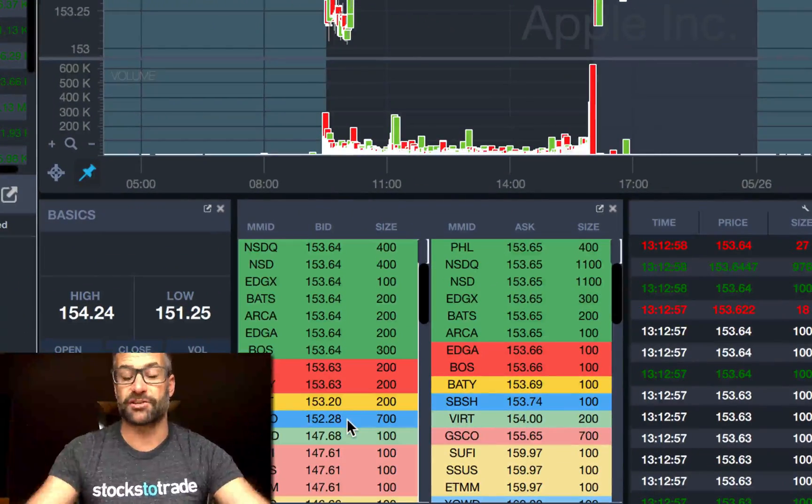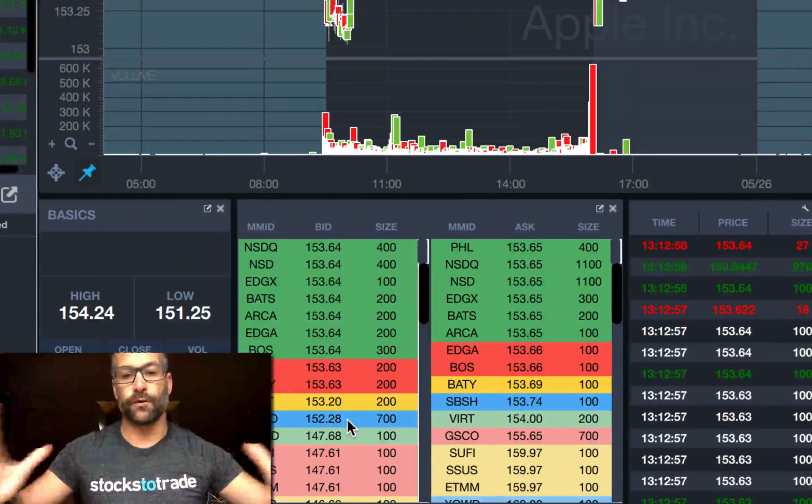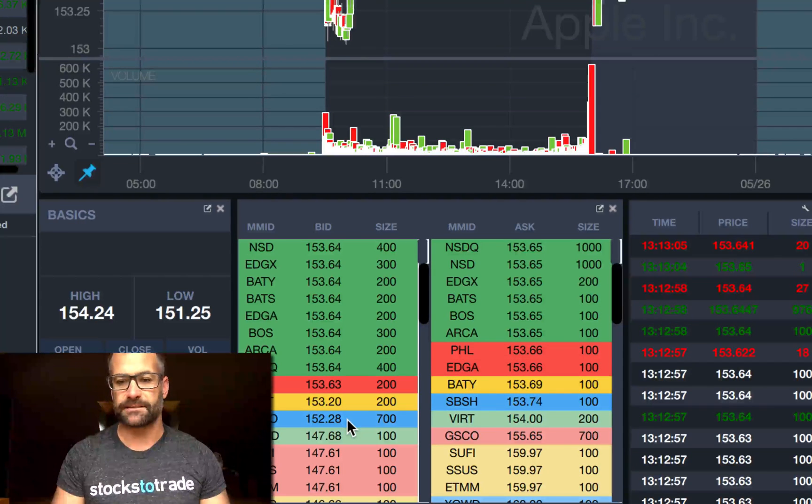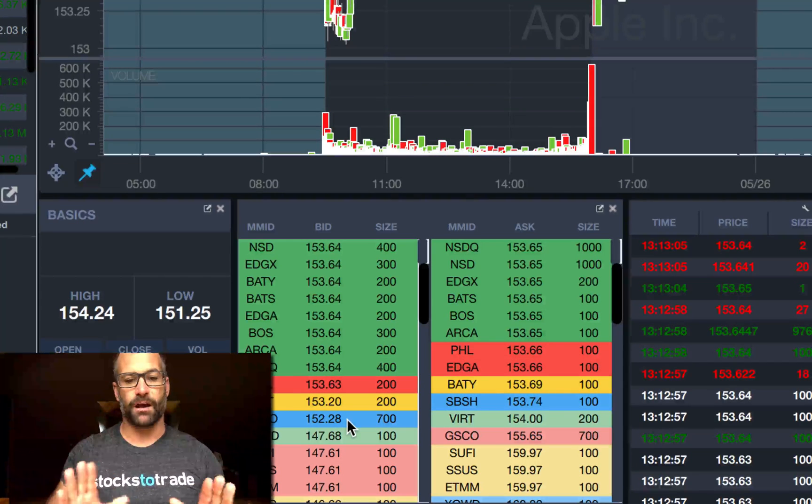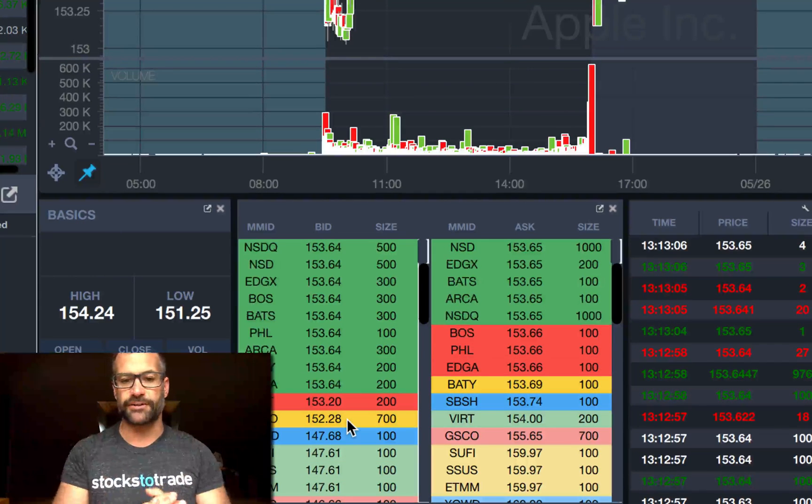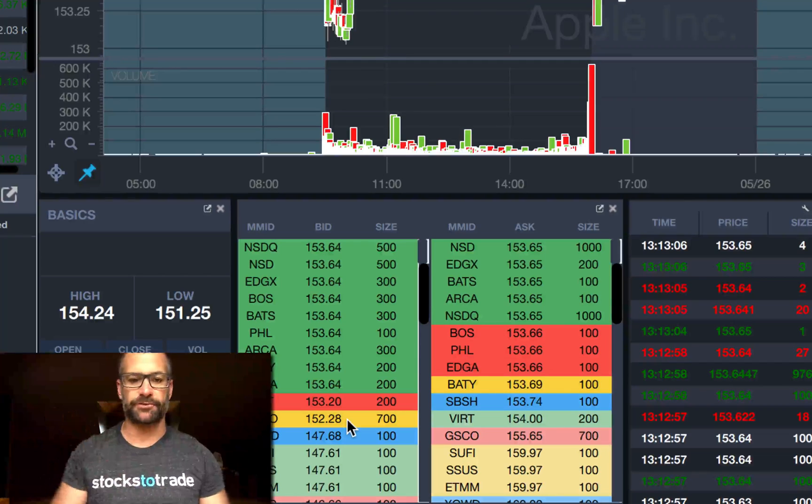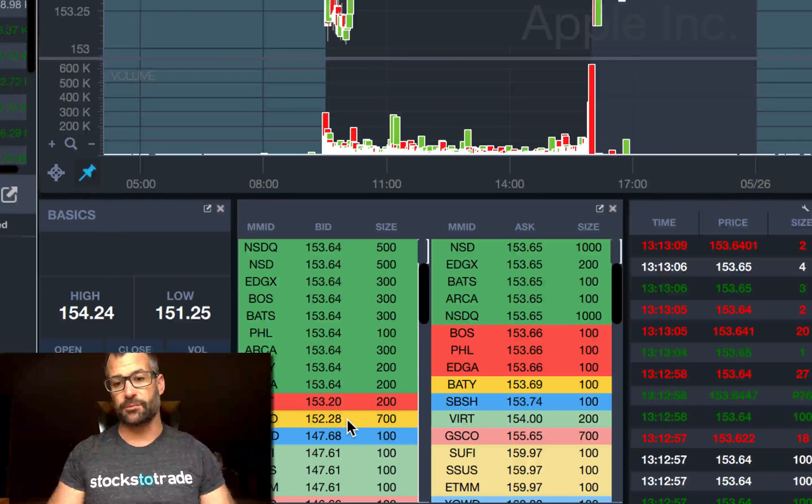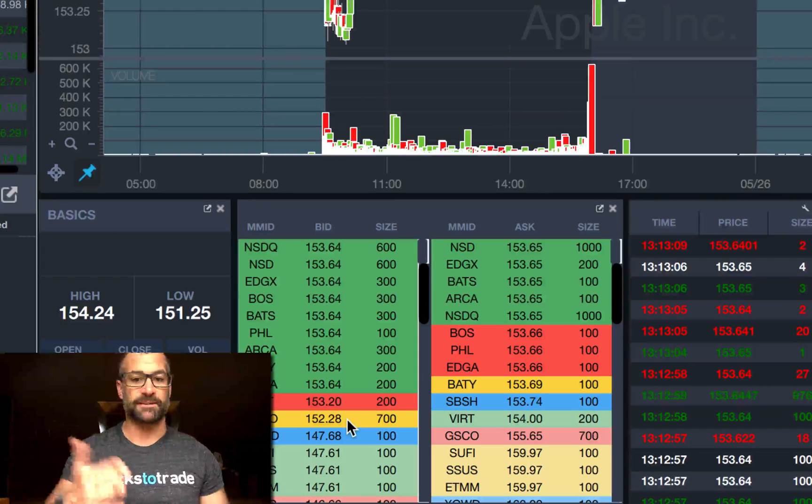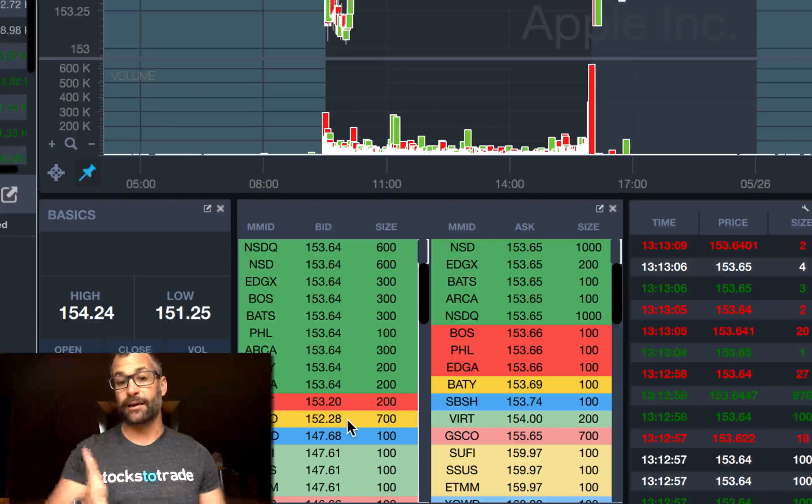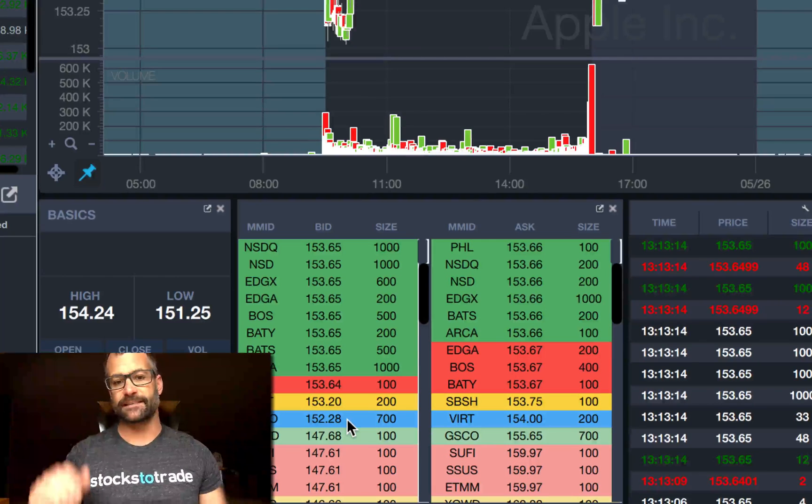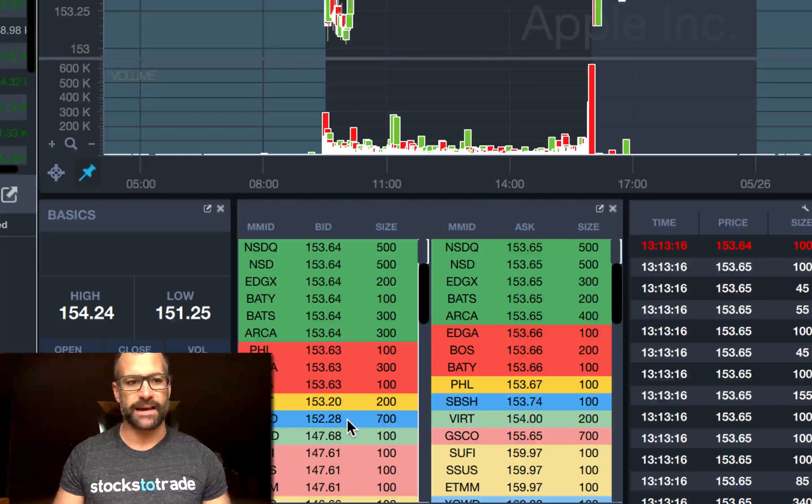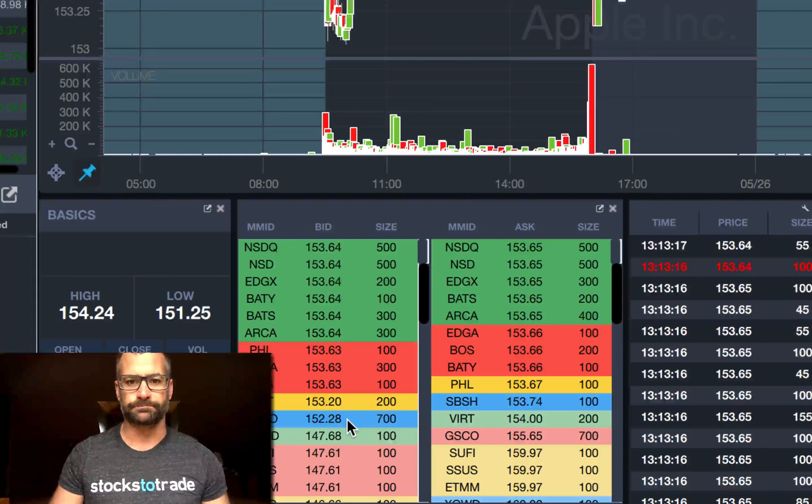We're always looking to grow and change. Try it out, check it out. Again, I really like the cumulative size, especially on more liquid, active Nasdaq stocks. Thanks a lot guys, and we'll see you next time.